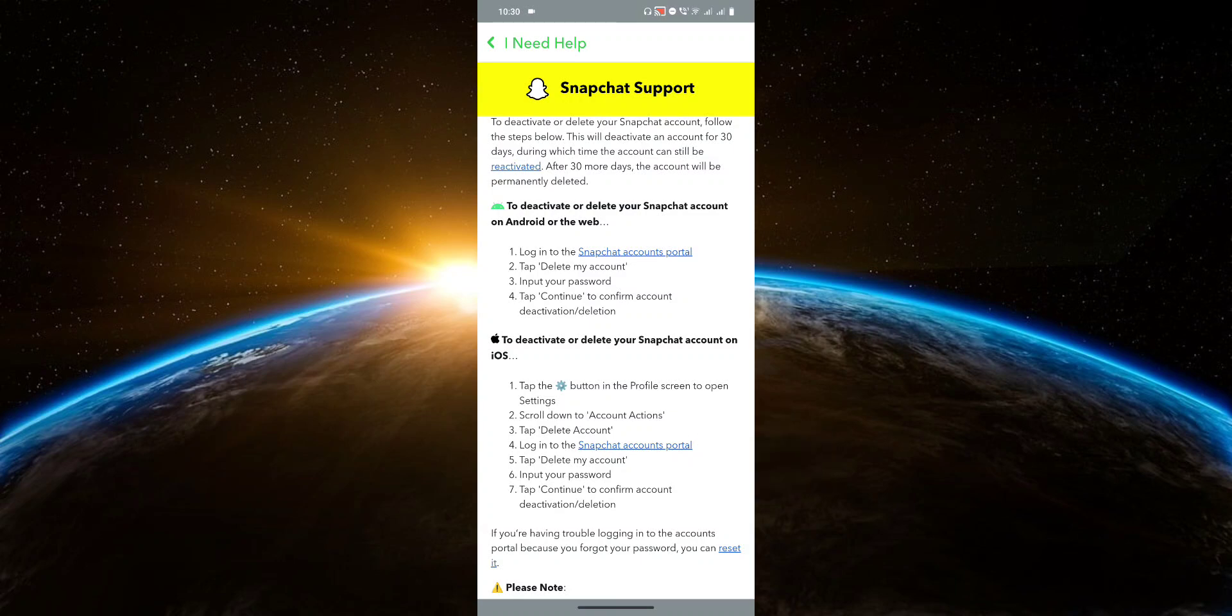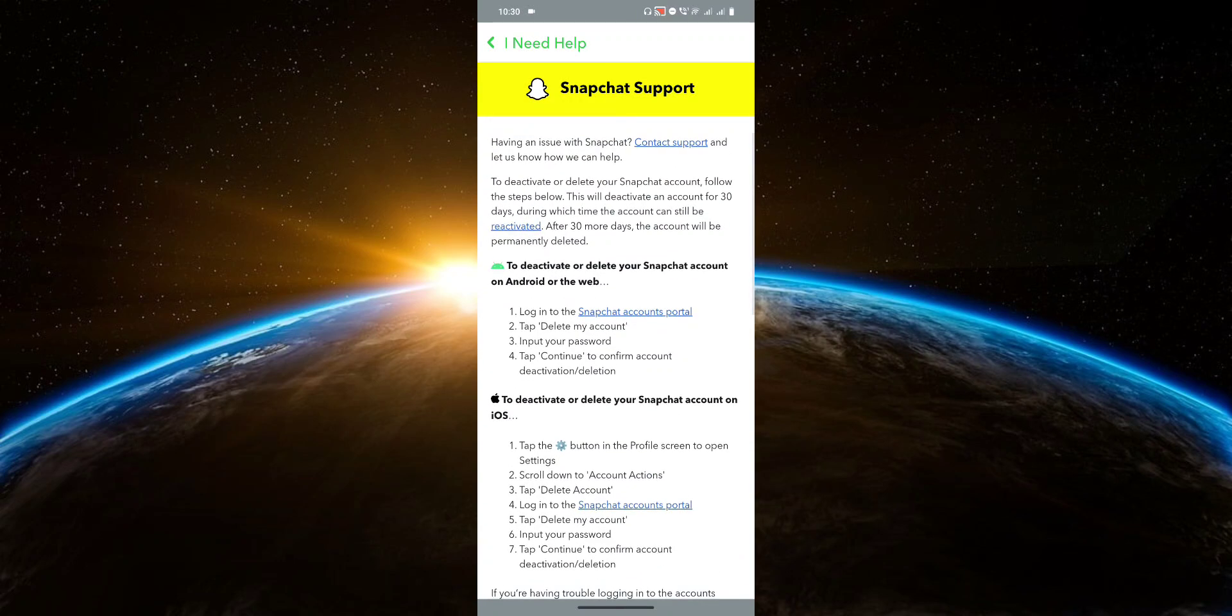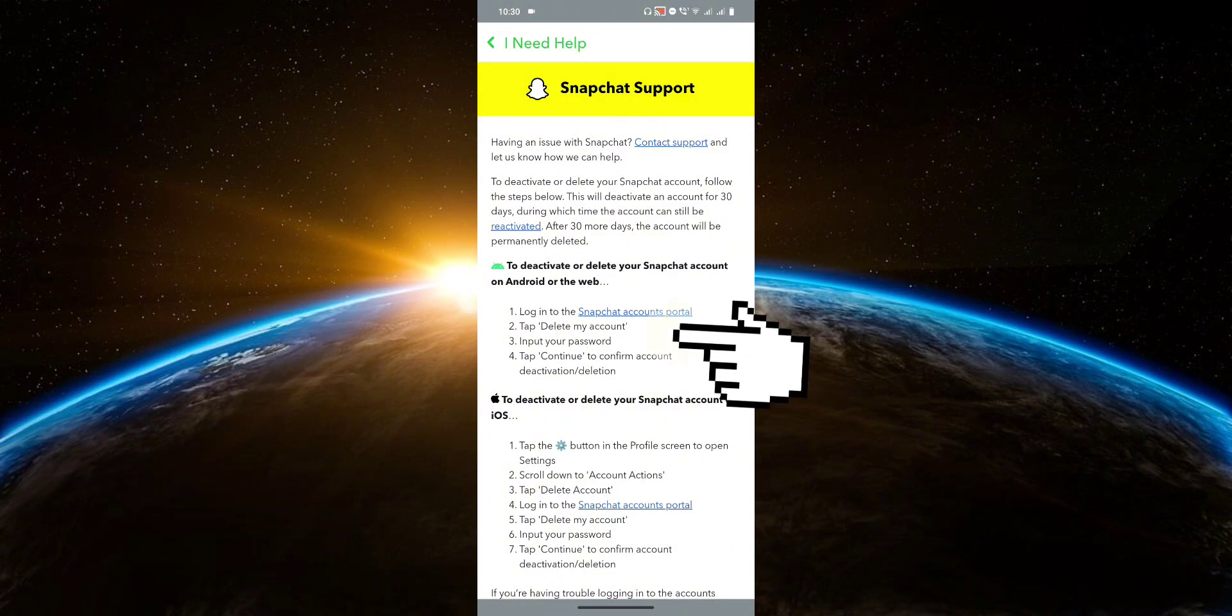Now for example, since I'm using an Android device, I'm going to follow these instructions right here. So let's first click on this link.